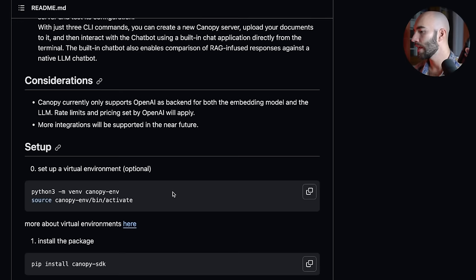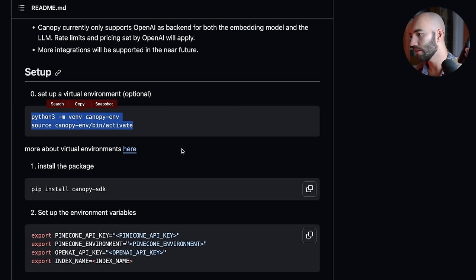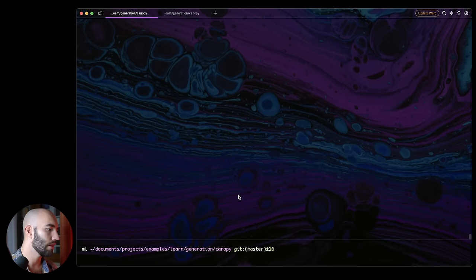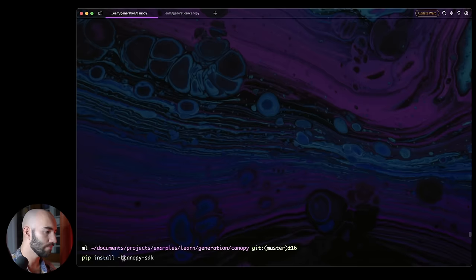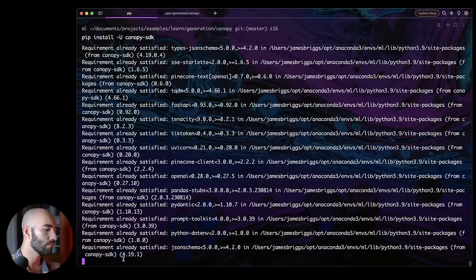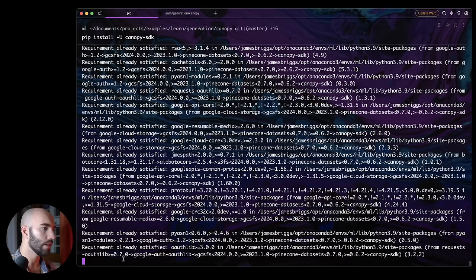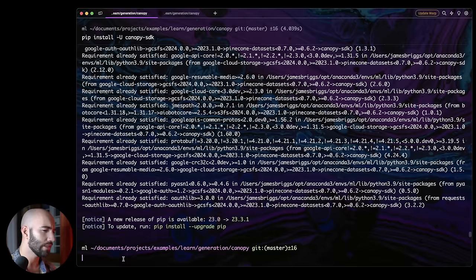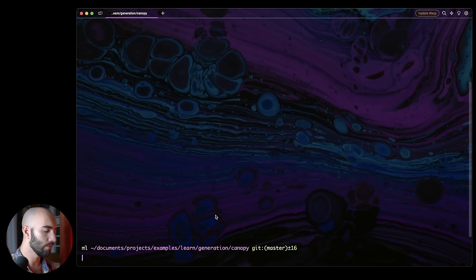If we come down to the setup here, you can create a virtual environment. You can go ahead and do that. I'm not going to in this case. But then what we do want is we want to install the package. So I'm actually just going to copy this and I'm going to come over to my terminal window here. All right, so I'm going to pip install. I'm just going to add an upgrade flag here. I will let that install. I've already installed it. So once it has installed, we should be able to just run Canopy.